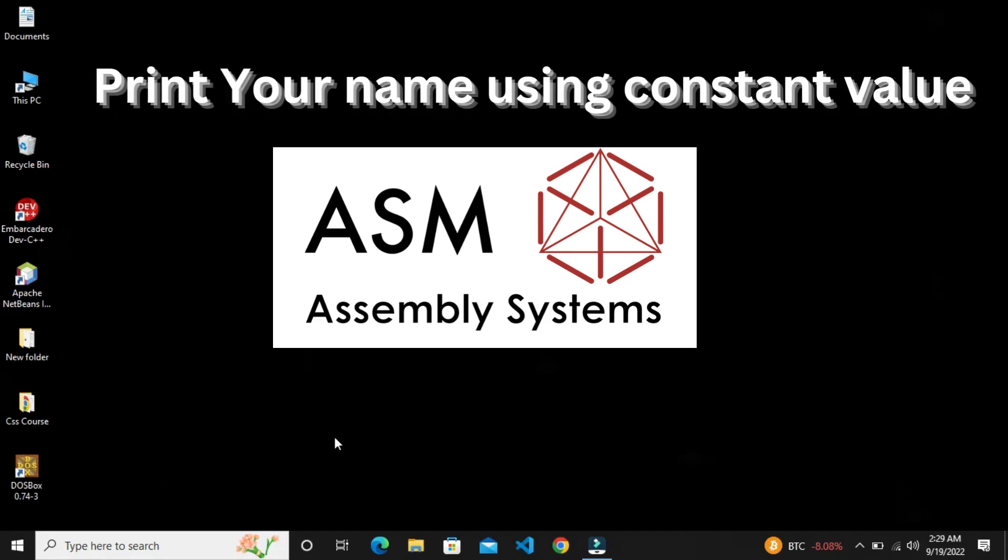Assalamualaikum friends, welcome back to my channel. I hope you will be fine. So friends, today's video topic is that we will print our name. We are assigning constant values. We will print our name. So friends, let's start our video.